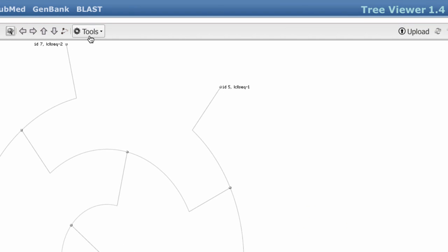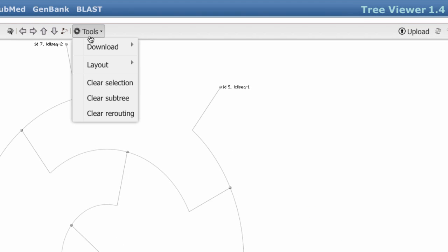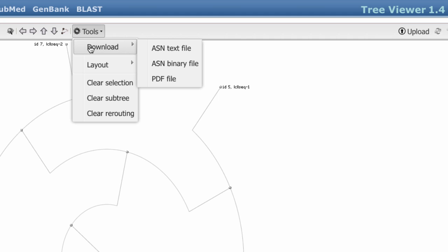Also in Tools, you can save your tree in a few formats, including a PDF file.